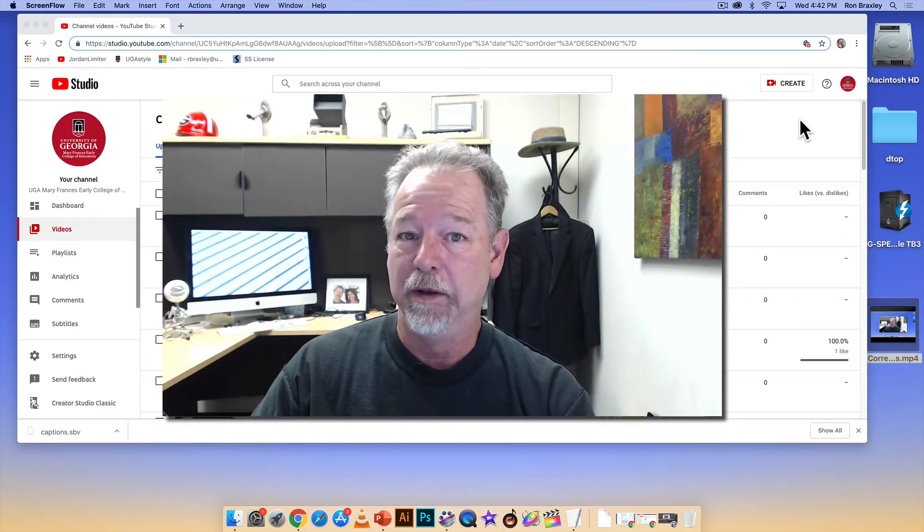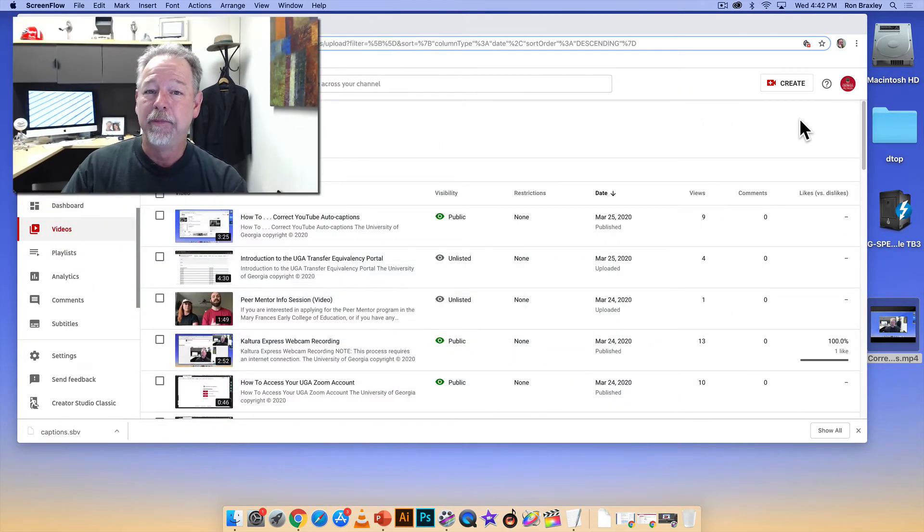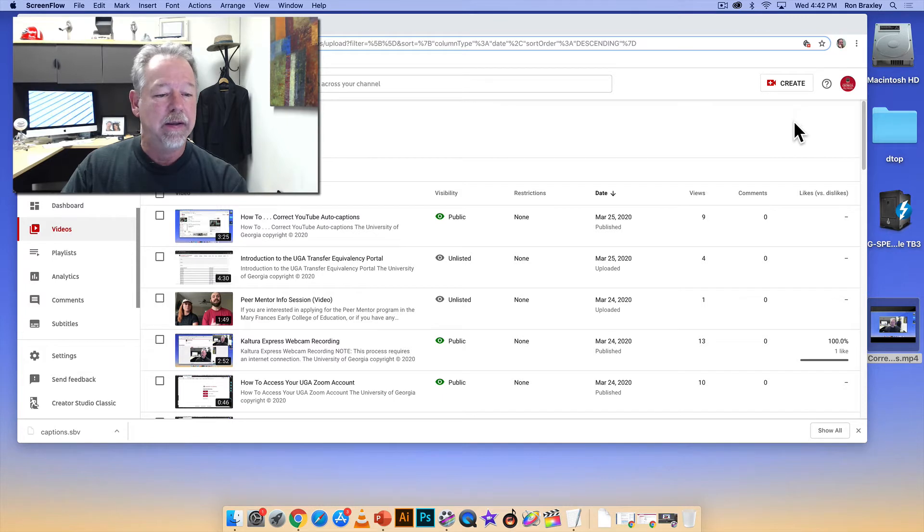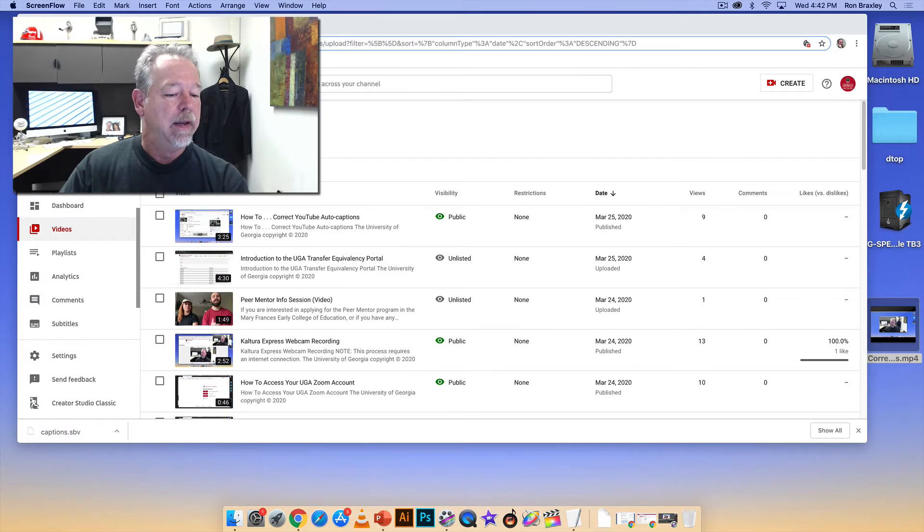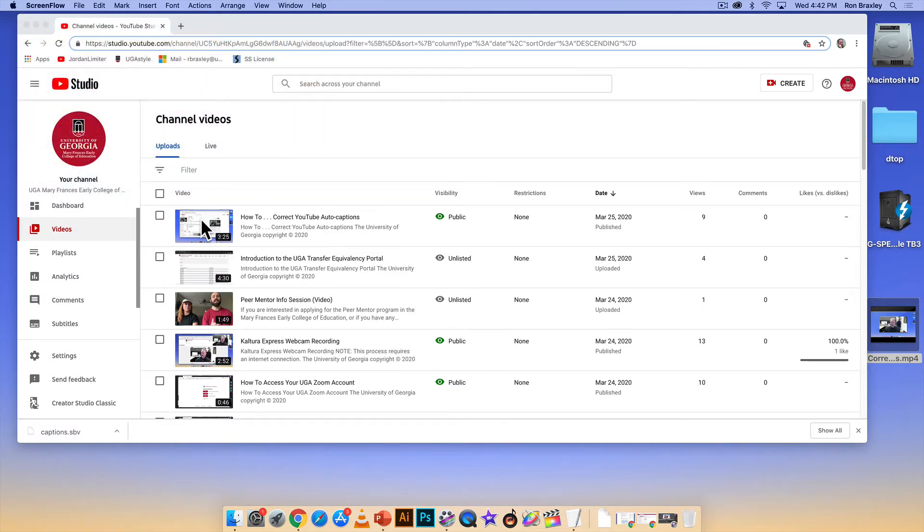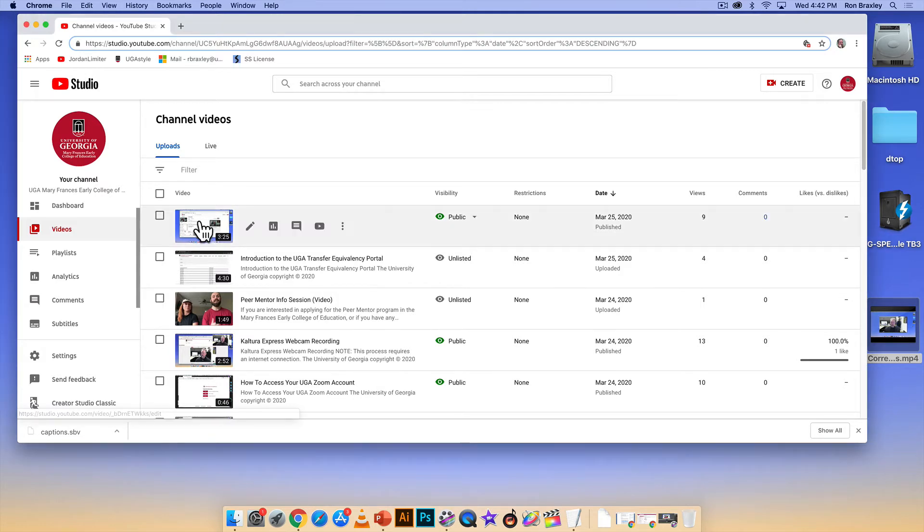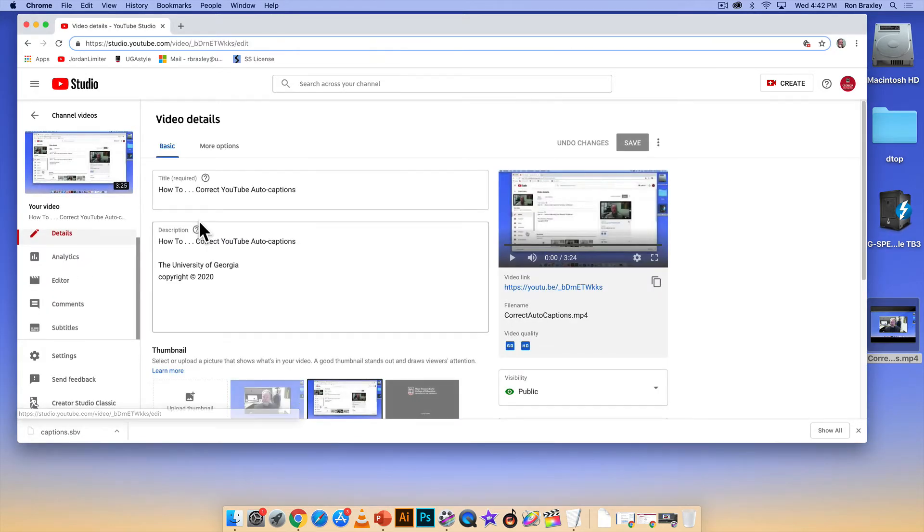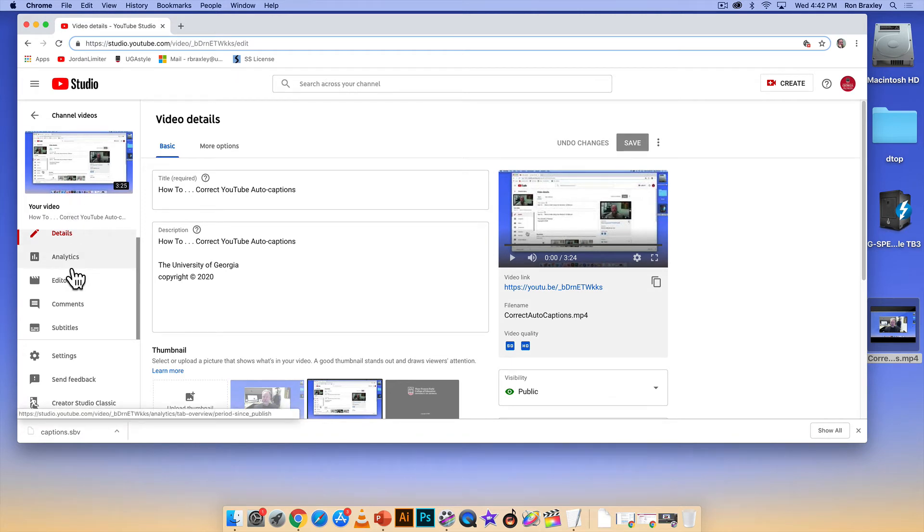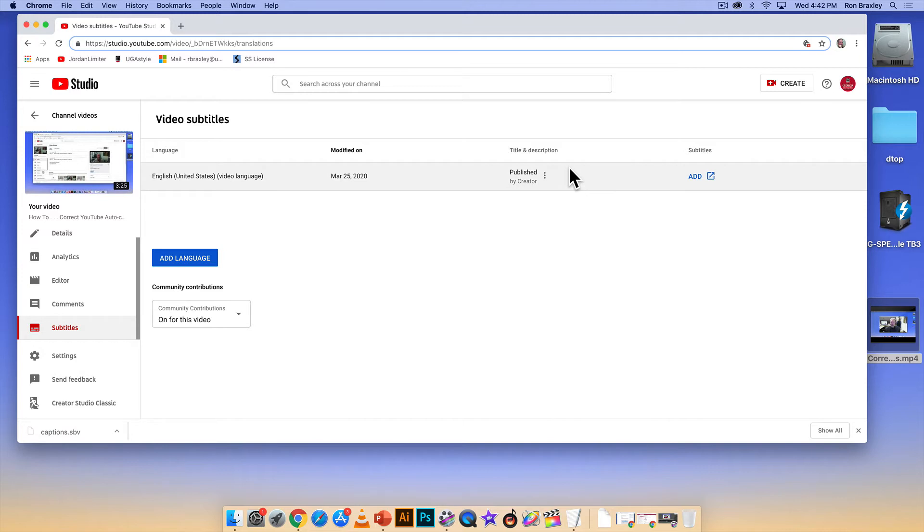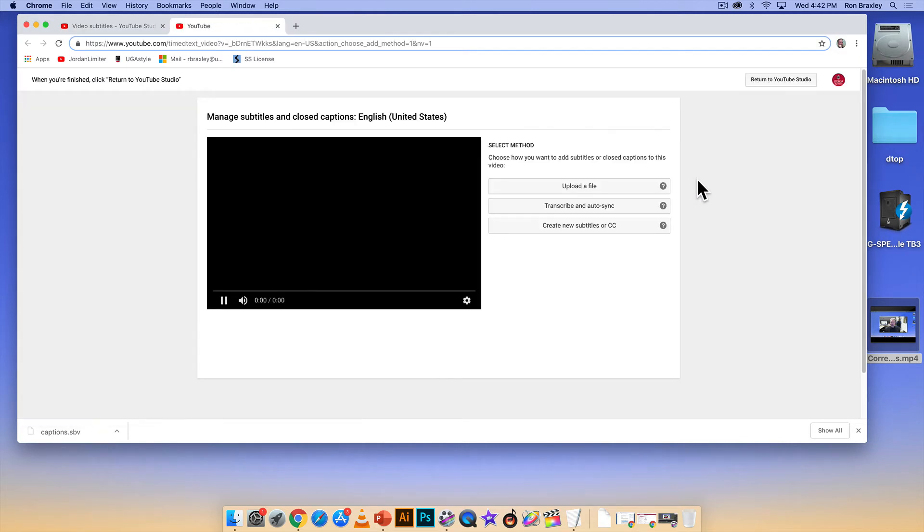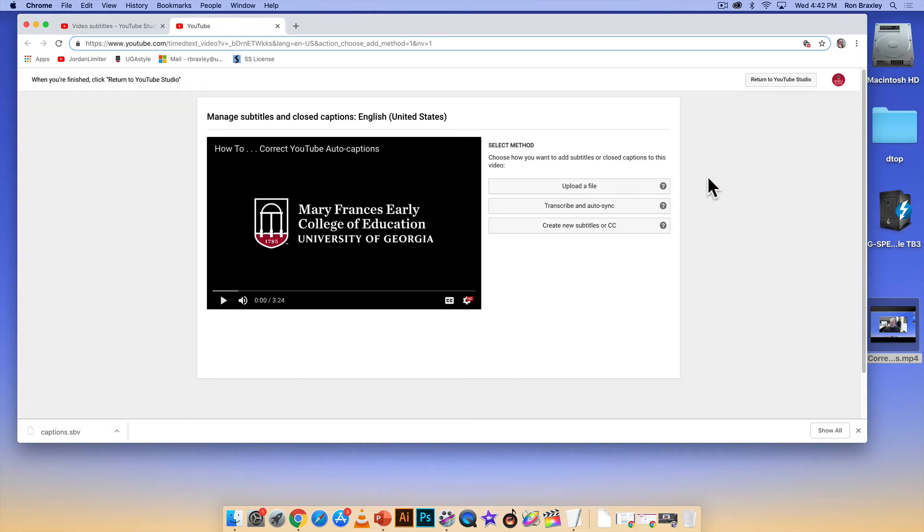So here we are in my channel on YouTube and we're going to click on the thumbnail for how to correct auto captions, and that opens this interface. If we look over here we see a button for subtitles. We'll click on that and it says here add under the subtitles, so we're going to click on add.